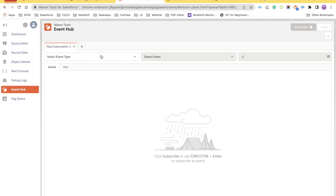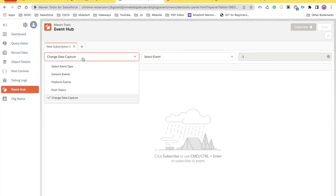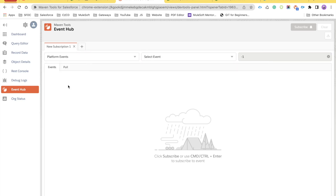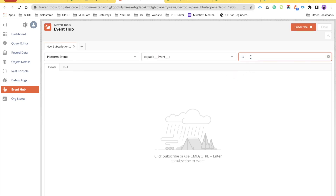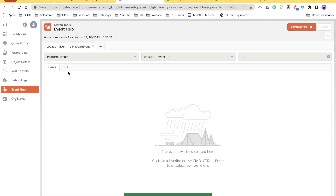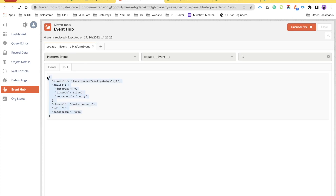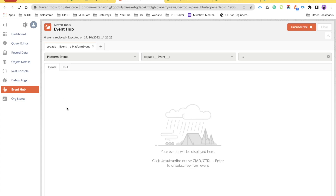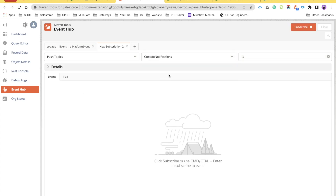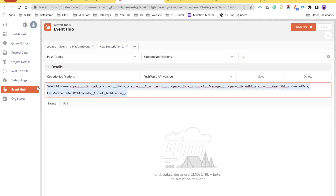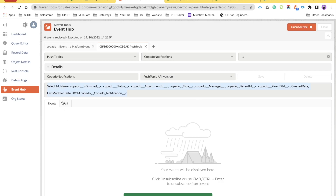There's also an Event Hub where you can subscribe to platform events, change data capture, or streaming API. For example, selecting a platform event like 'Copado Event,' setting the replay ID to -1, and clicking Subscribe will establish the subscription and wait for events. You can also subscribe to push topics like Copado Notification and see those details as well.